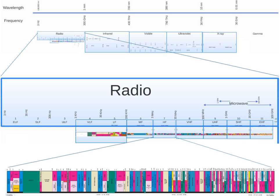International shortwave broadcasting utilizes this set of frequencies, as well as a seemingly declining number of utility users: marine, aviation, military, and diplomatic interests, who have, in recent years, been swayed over to less volatile means of communication, for example via satellites, but may maintain HF stations after switchover for backup purposes.